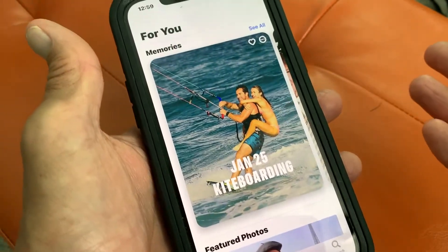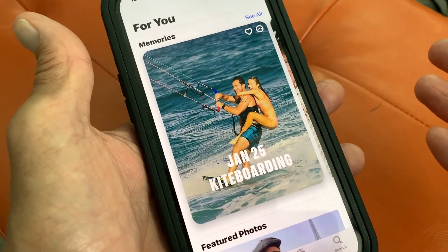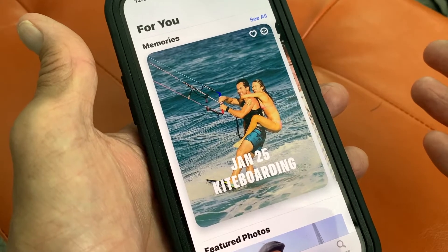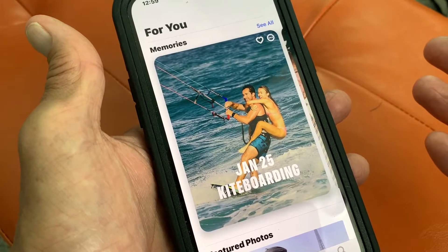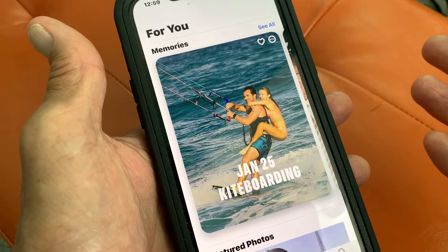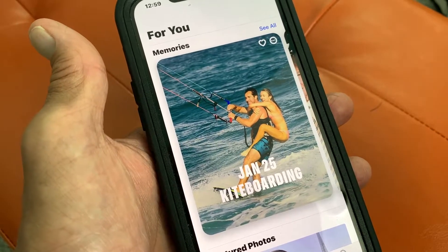That's pretty much how you do it. If you like this video, subscribe to my channel and check out my other videos about things you can do on your iPhone and in the Photos app. Peace out.